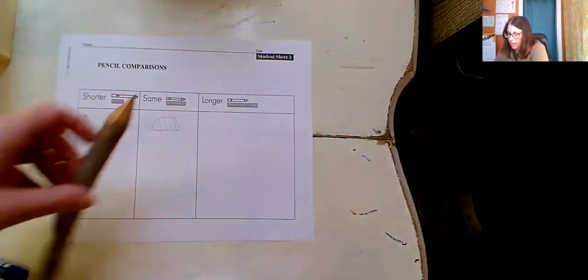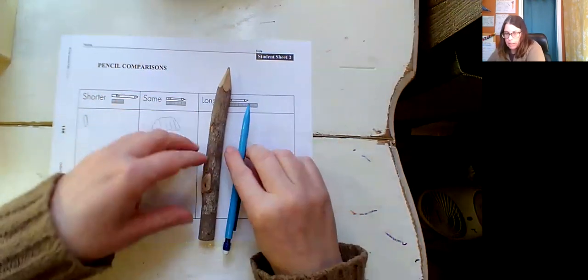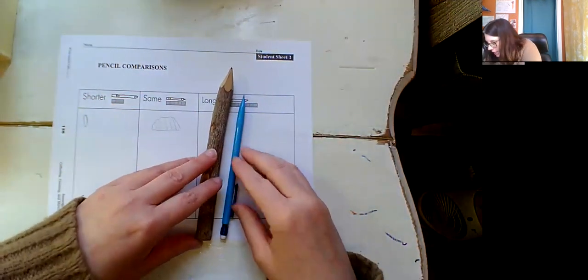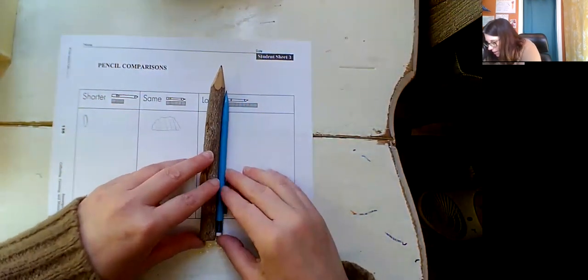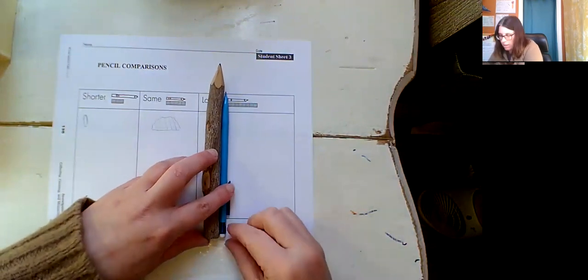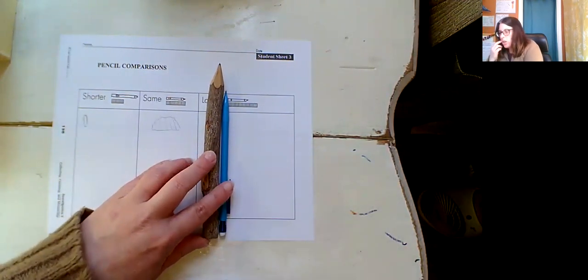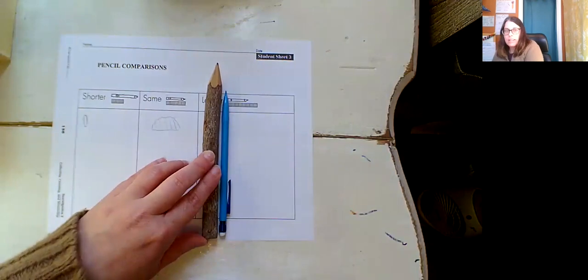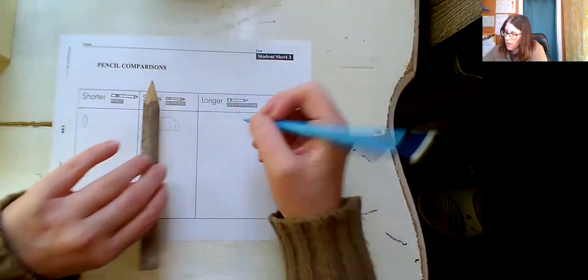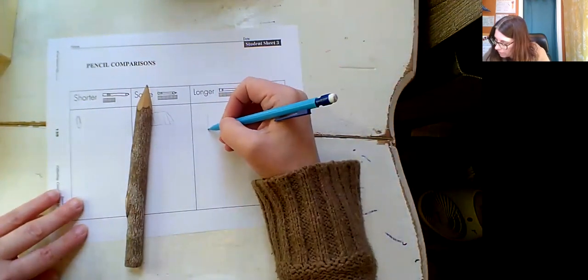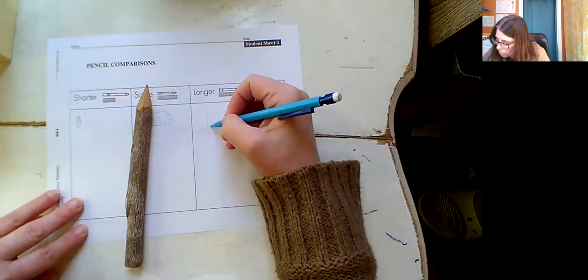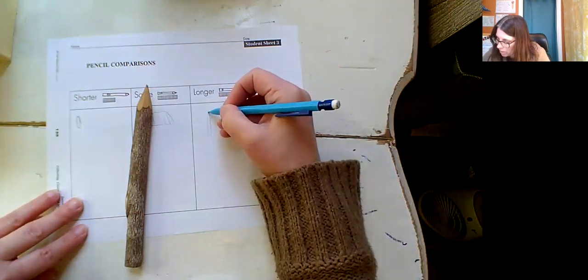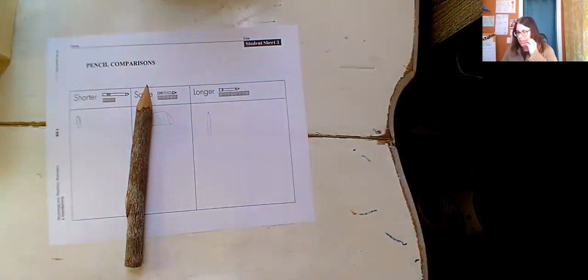How about this one? This cool like stick pencil. So first thing I need to do, right, is line up the end. See down here? Line up the ends. Is it shorter or longer or the same? It's longer. Okay, so stick pencil goes over here. Cool stick pencil. So here we go.